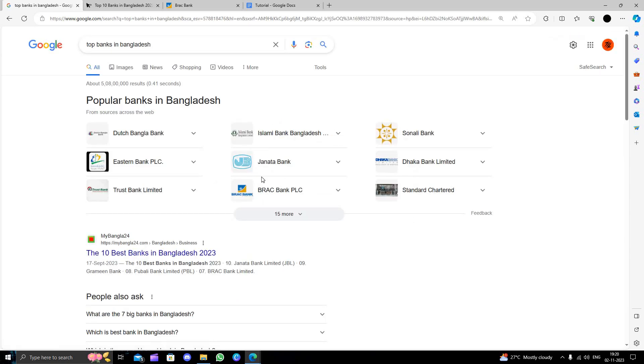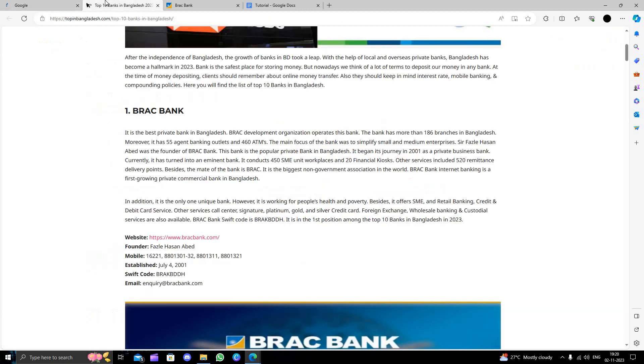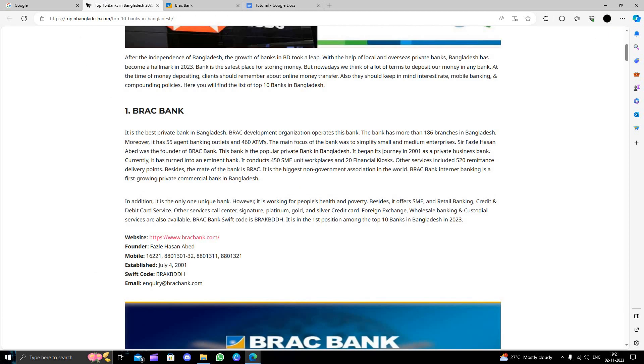Here we will come to the website showing the top 10 Bangladesh banks. First is BRAC Bank.